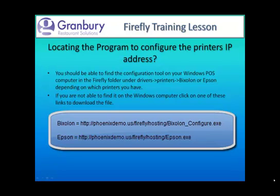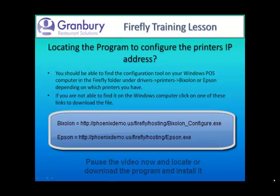Let's now talk about where to find the configuration program. On your Windows station, it will be under the Firefly folder in Drivers, and then Printers, and then either Bixalon or Epson, depending on which type of printers you have. If you cannot find it, then you can type in the appropriate link shown below into a browser, and download the file and install it.